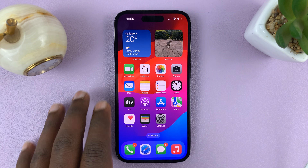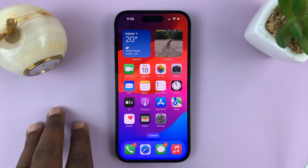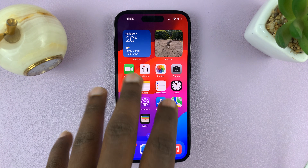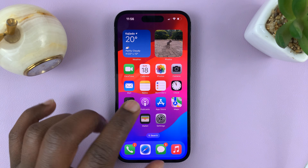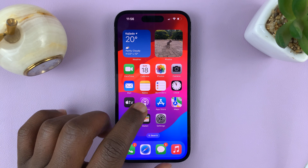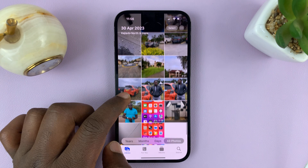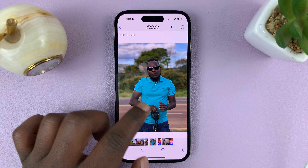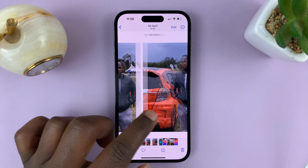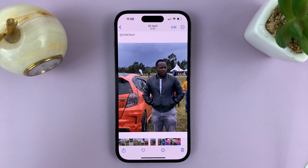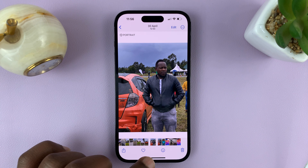I'll be showing you how to send high quality photos from your iPhone to someone else using WhatsApp. Normally the iPhone does take extremely high quality photos, but more often than not when you send them via WhatsApp they get compressed and the quality diminishes significantly.